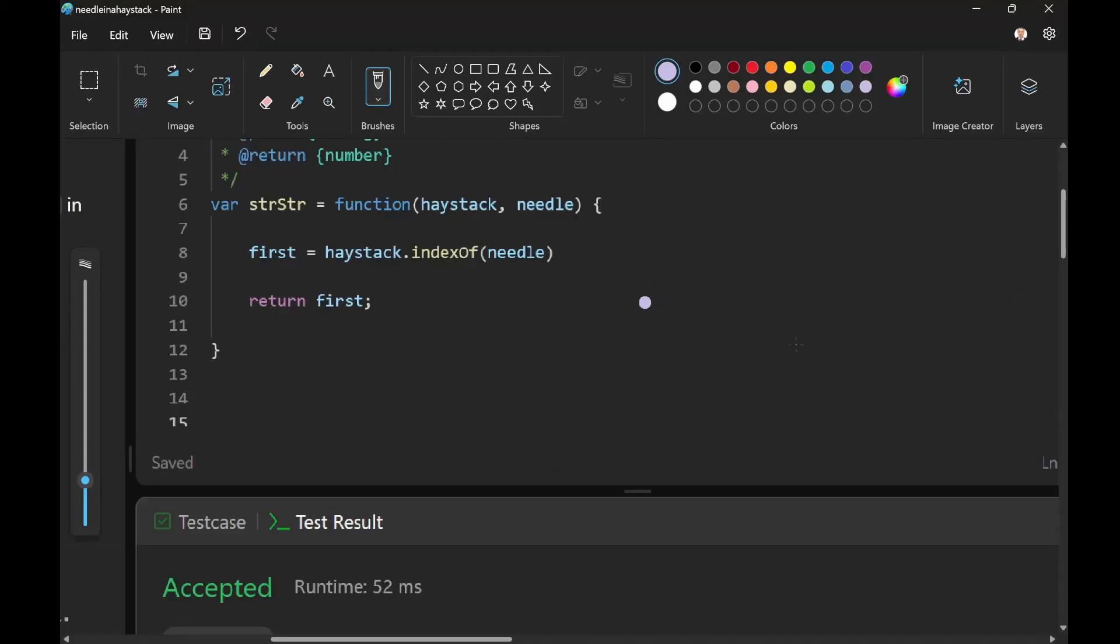So the indexOf function is going to return the index of the needle. So let's see what that would look like.